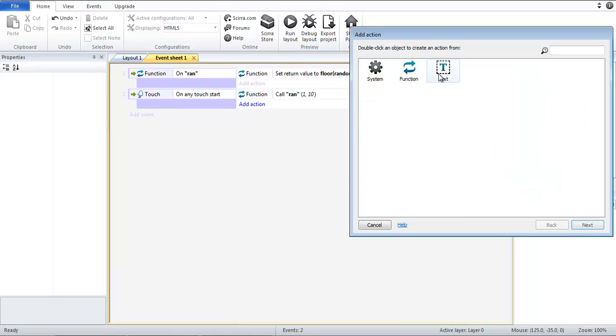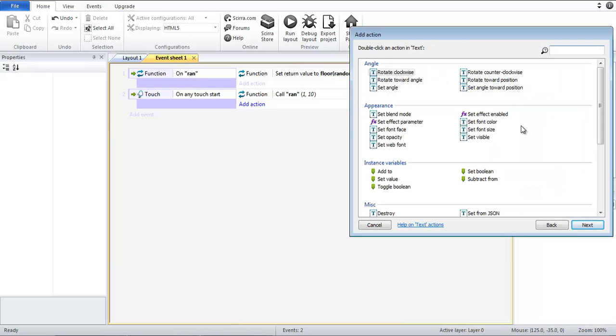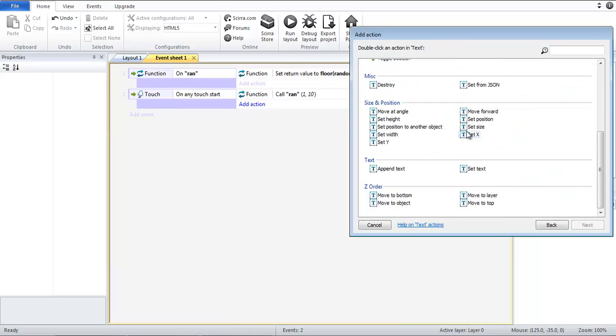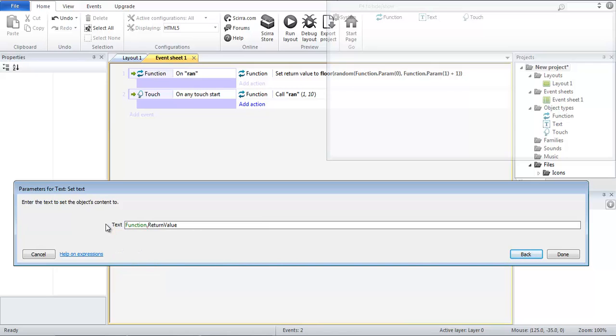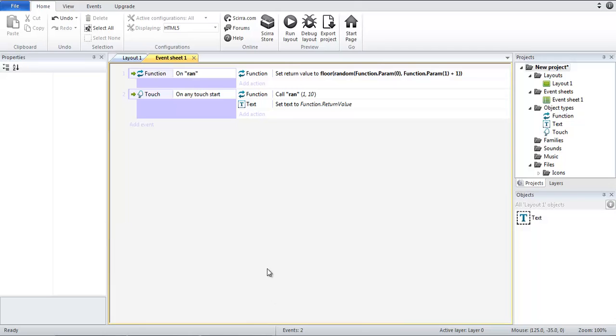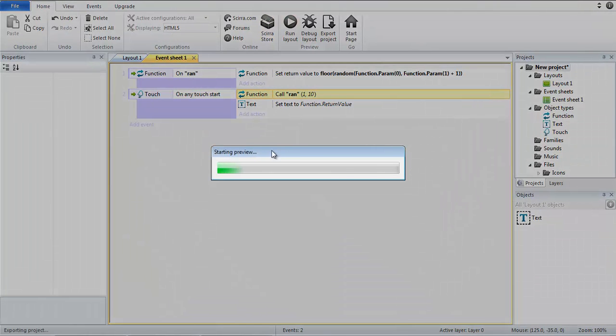And so what this should do is return a value between 1 and 10, a whole number. Now what we are also going to do is set our little text here that I also added and we are going to set the text to function.returnvalue.